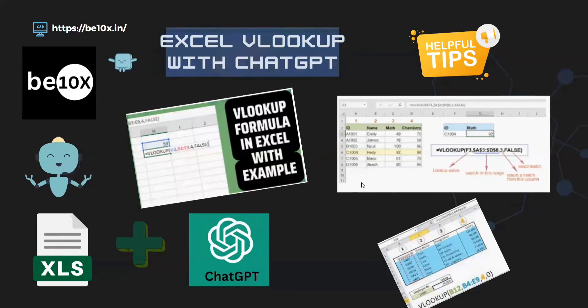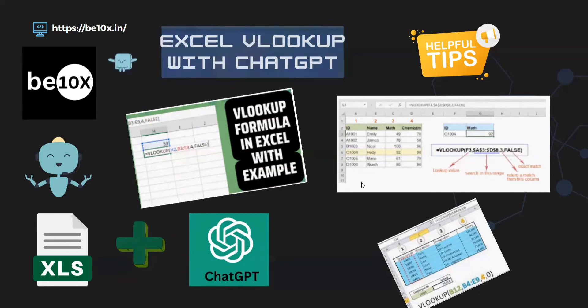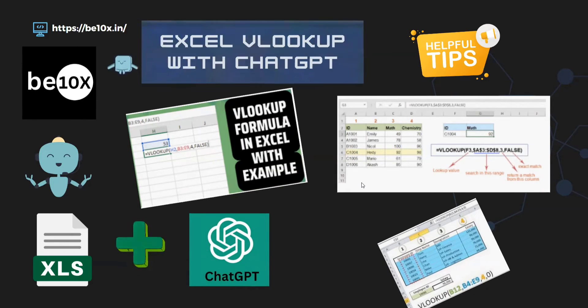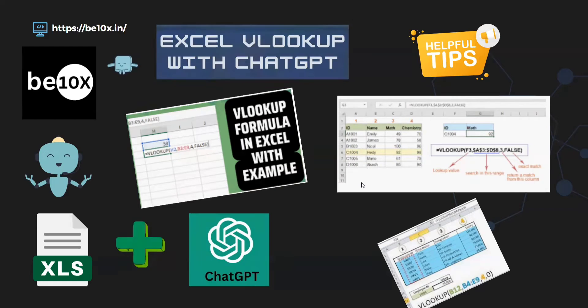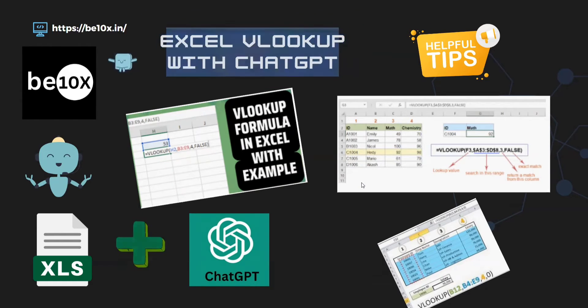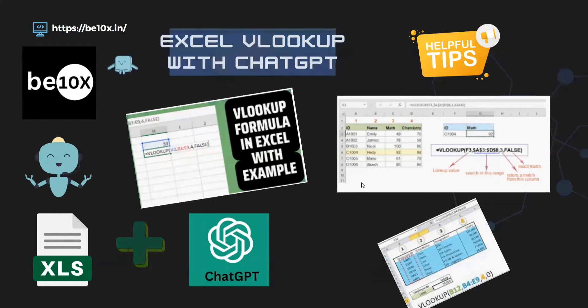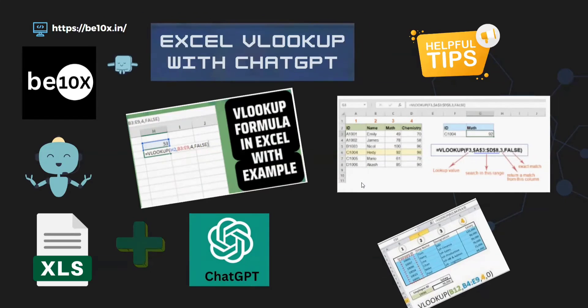Hello everyone, welcome back to Betanex channel. Today we are going to see how we can use Vlookup in Excel with the help of ChatGPT. We'll do some examples and we will come to know better about Vlookup.